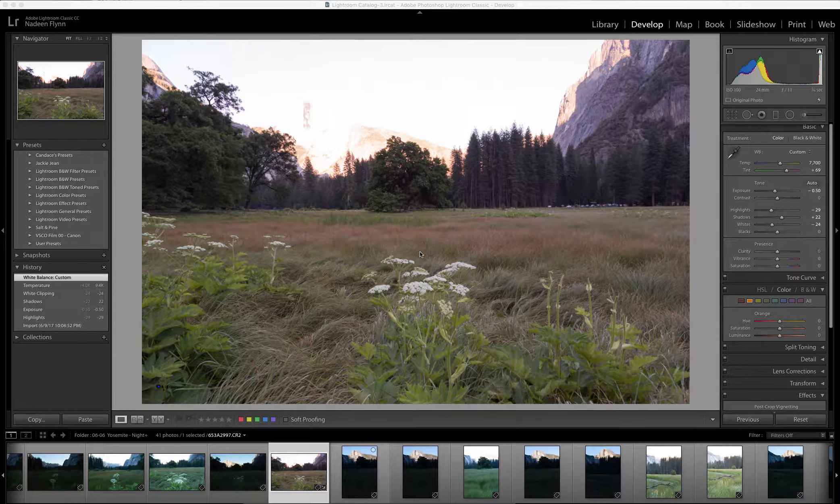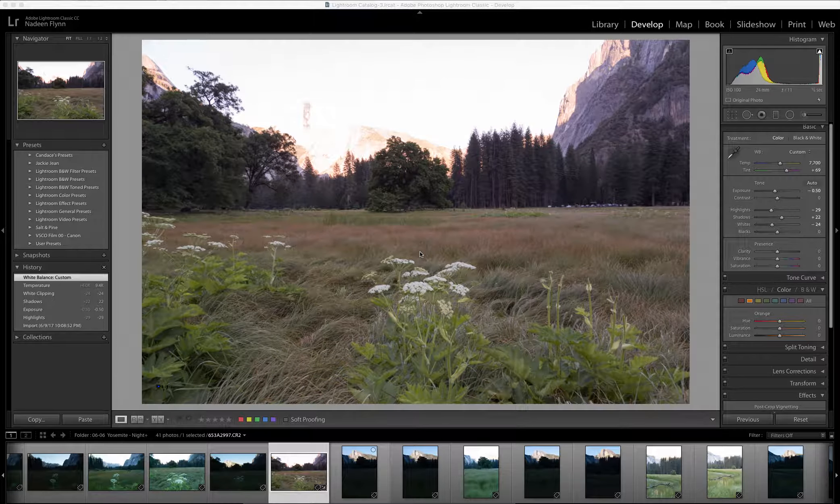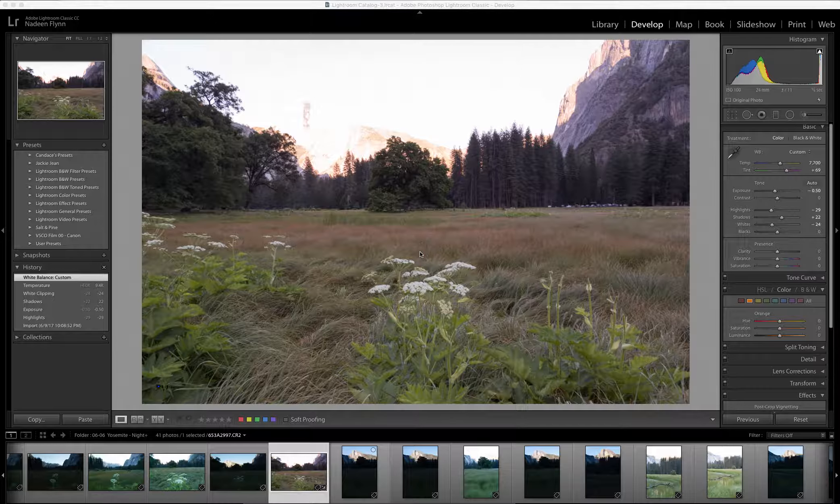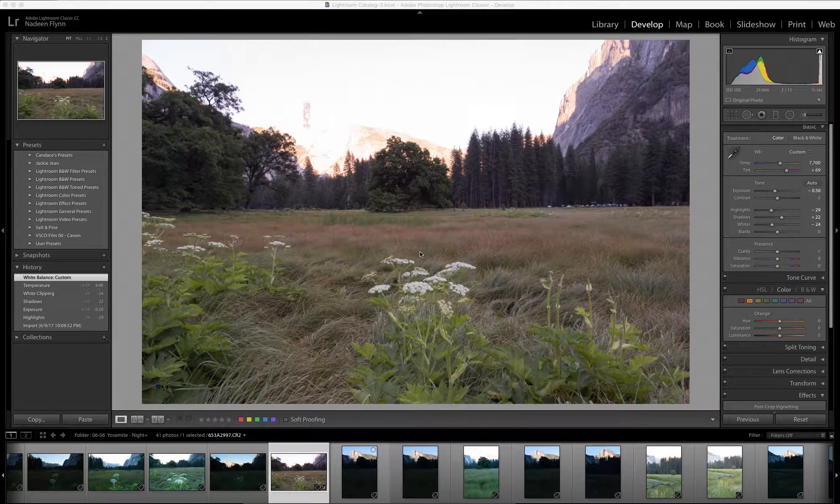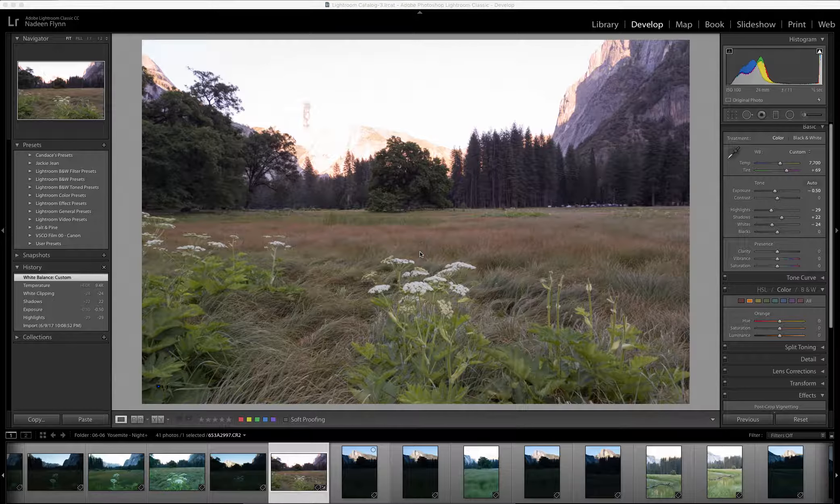Today's recording is on blending two images together in Lightroom. When I was in Yosemite, I wanted a photograph of Cook's Meadow, and because of the lighting situation, I was not able to get a good exposure in one single image.